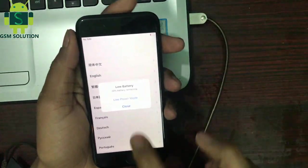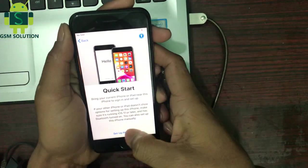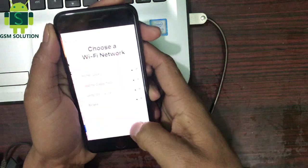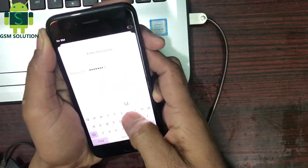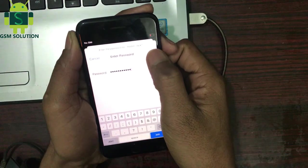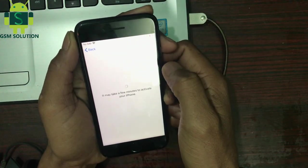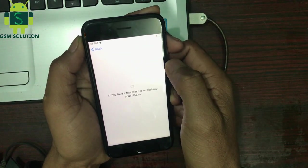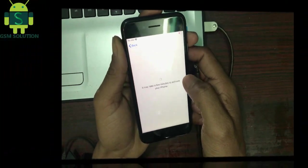Hello friends. Welcome to my channel GSM Solution. Today I am sharing how to bypass iPhone 7 iCloud activation lock. If you want to learn more and new things about mobile software, please like, share, and subscribe, and don't forget to comment below and give suggestions about my video.